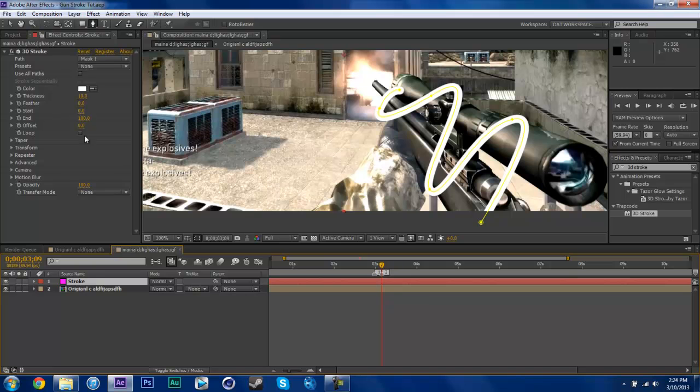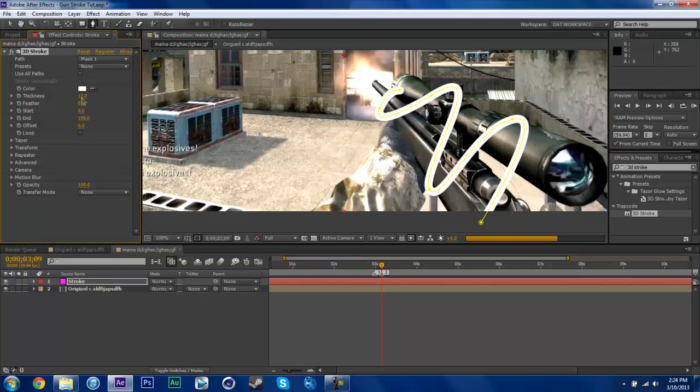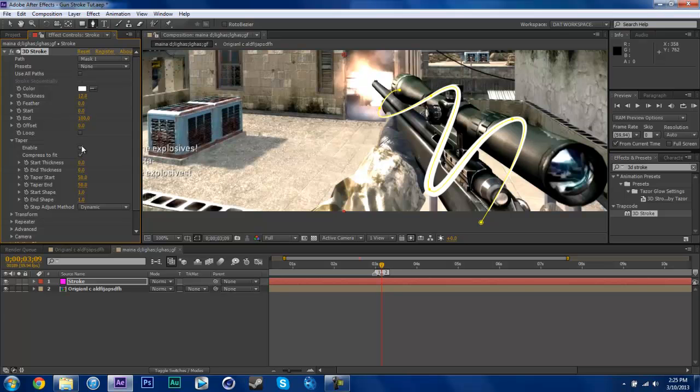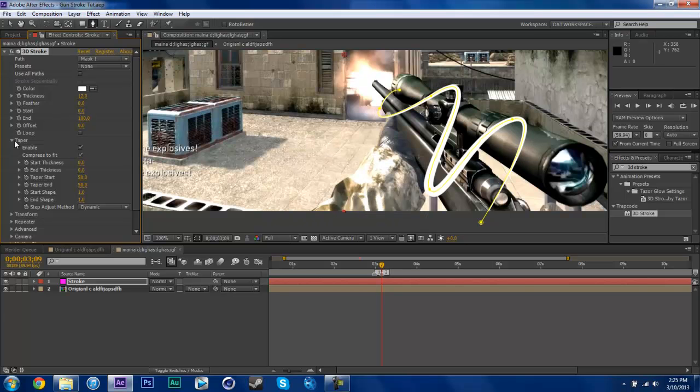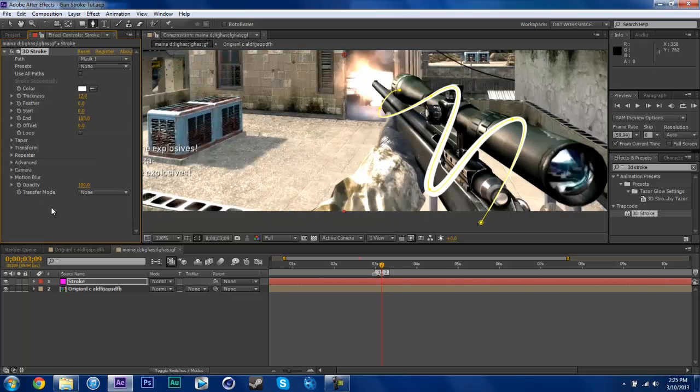So now what we're going to do is set your thickness to about 12. I know it's even thicker now, but it looks weird. And hit taper. Taper will fix that problem of how weird it looks. And now we're done with that part.